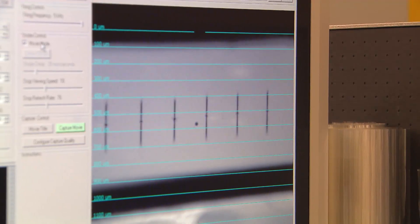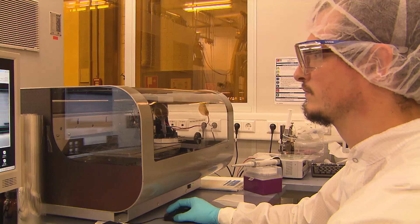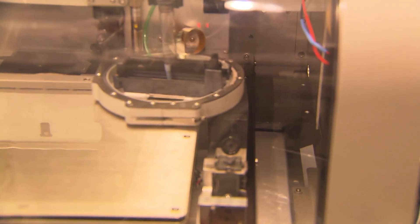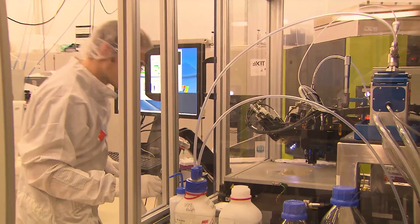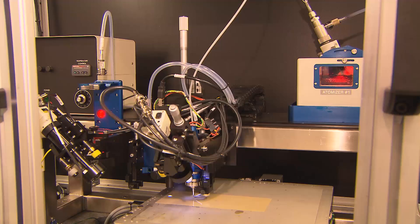We use two different kinds of printing techniques to produce our devices, which are digital ones or conventional techniques. The digital ones would be inkjet printing, for example, or aerosol jet printing.